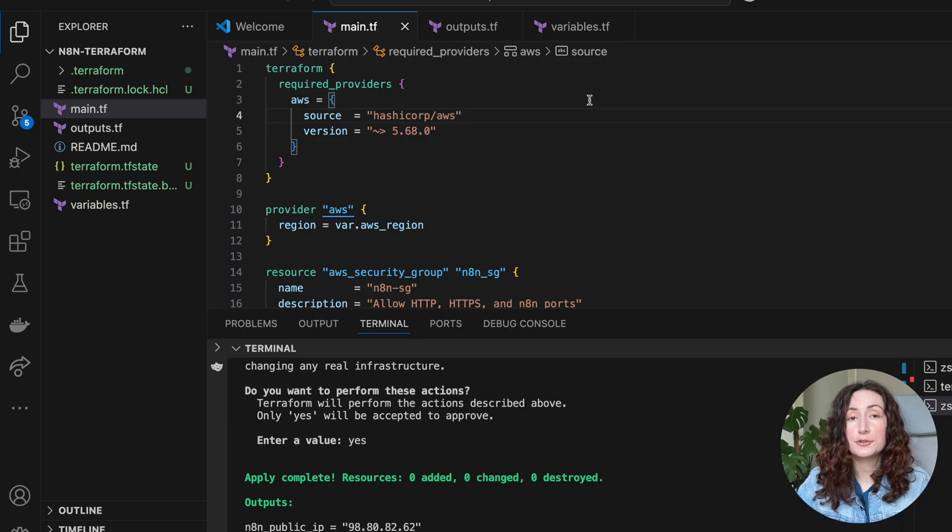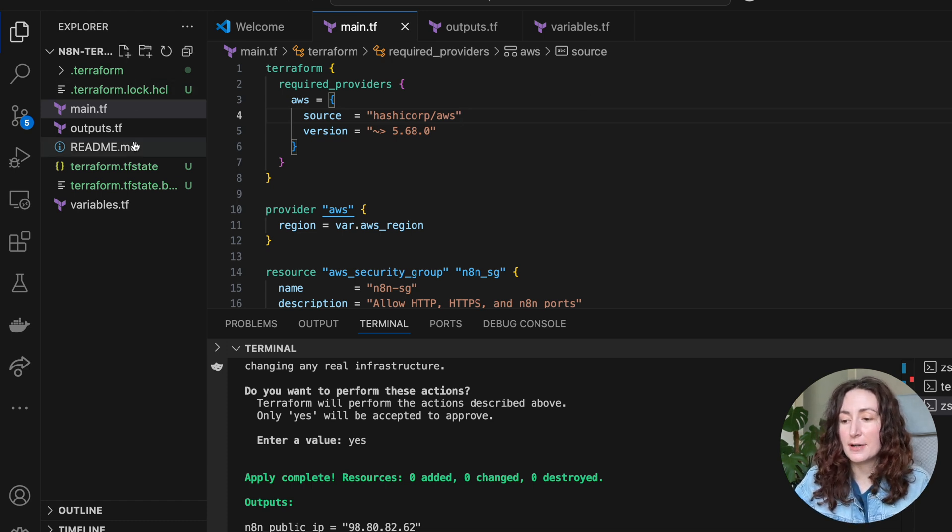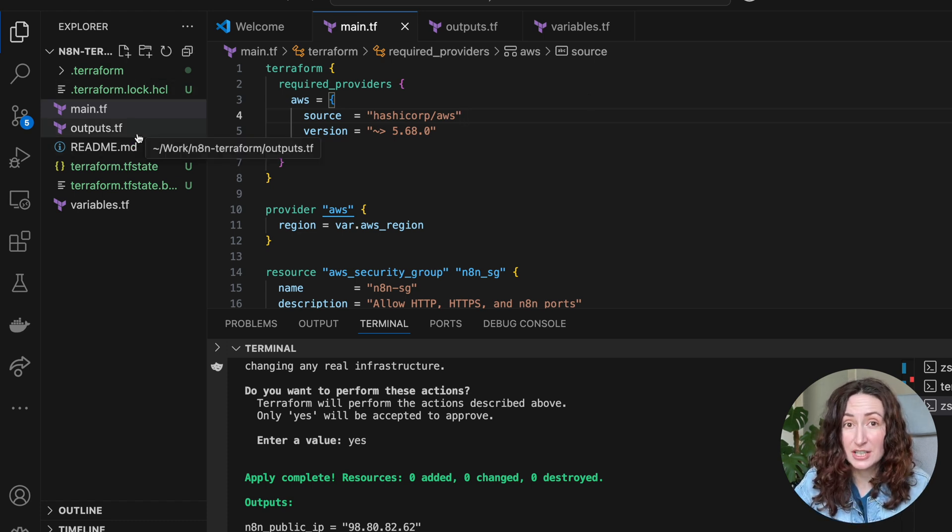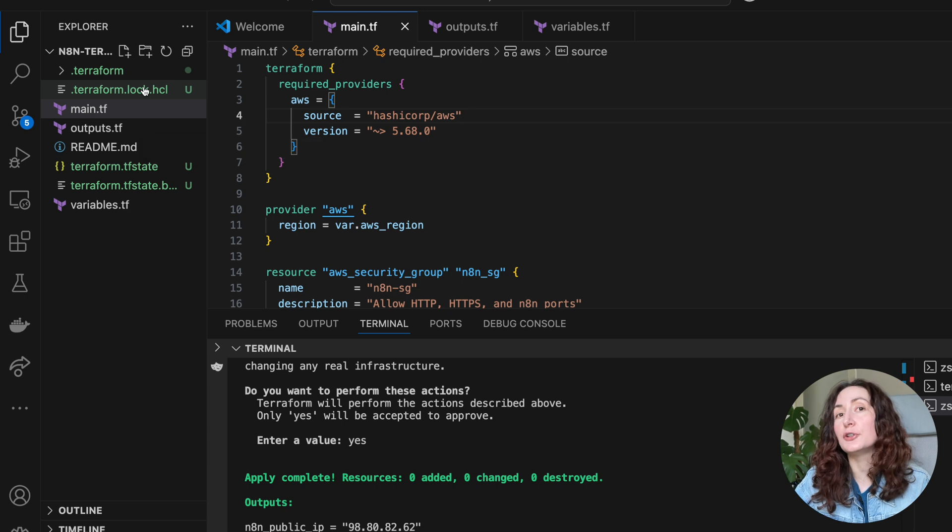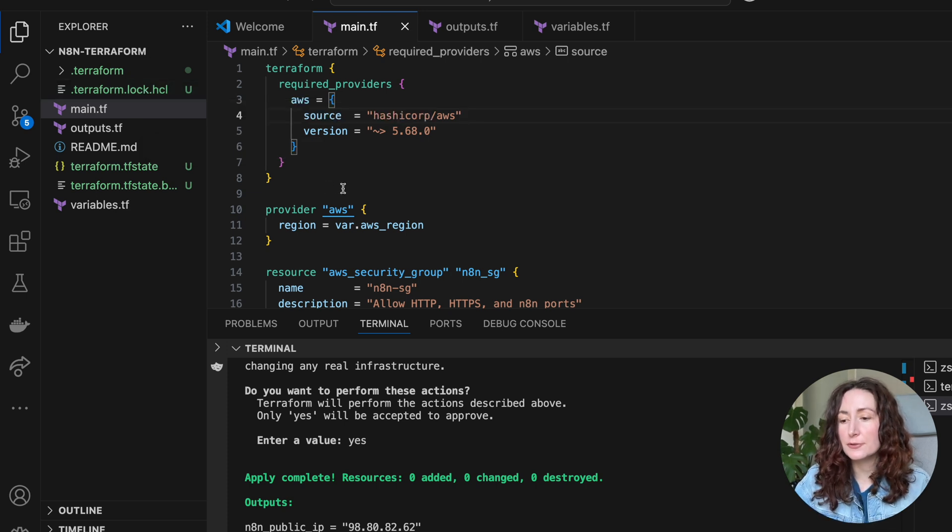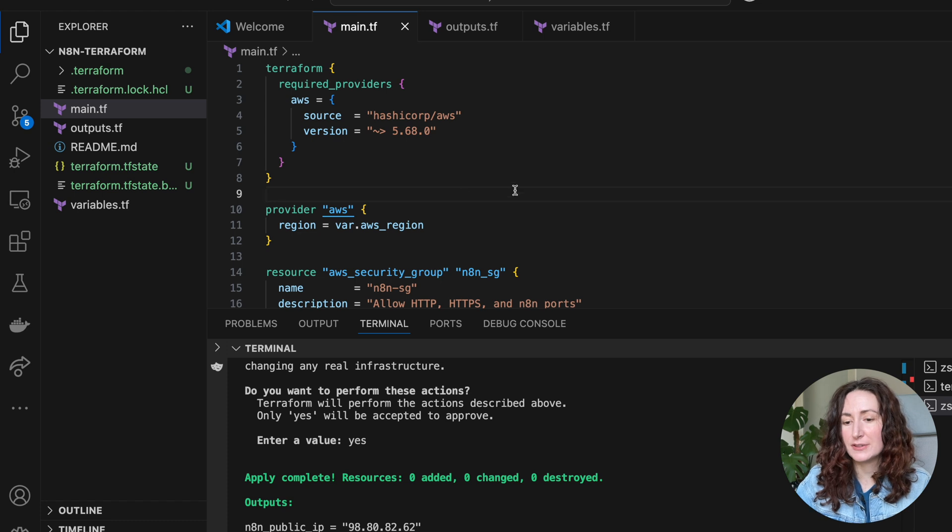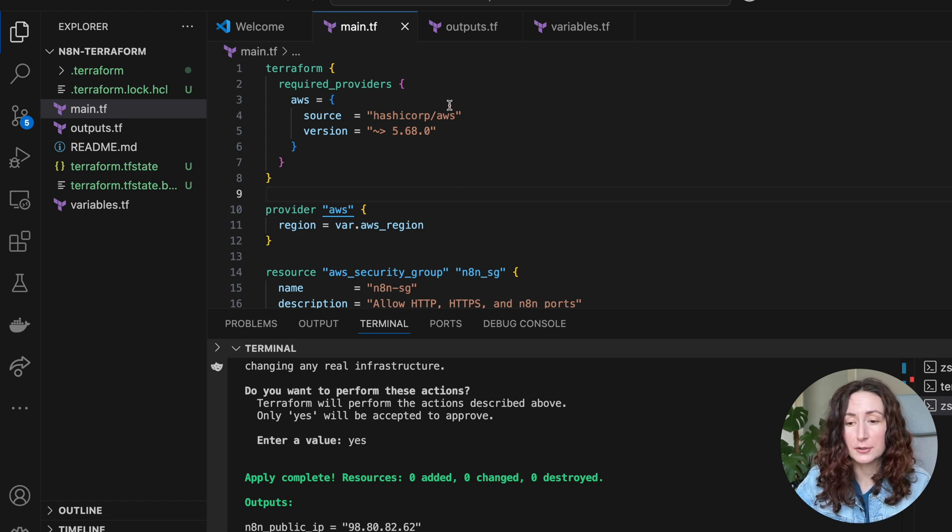Now if you're curious what is actually happening in these files, what you're actually running and doing, I'm going to walk you through them and explain. First, let's start with the main.tf. This is an entry point of our Terraform.